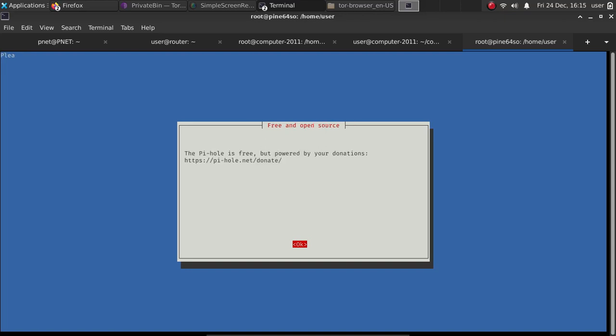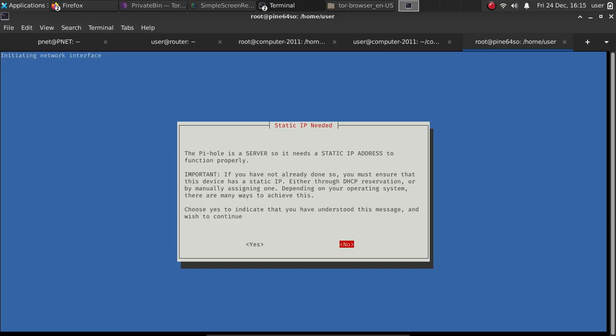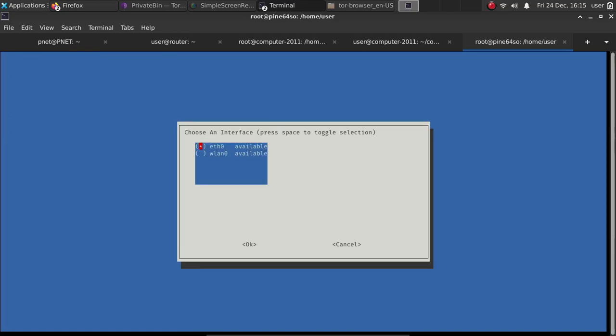It's going to install it and offer you several different things that you may need. So I'm going to go ahead and select yes, I am going to use this as a static IP address. And at that point, what we want to do is select our network interface. I'm going to select Ethernet because that's how this is hooked up.